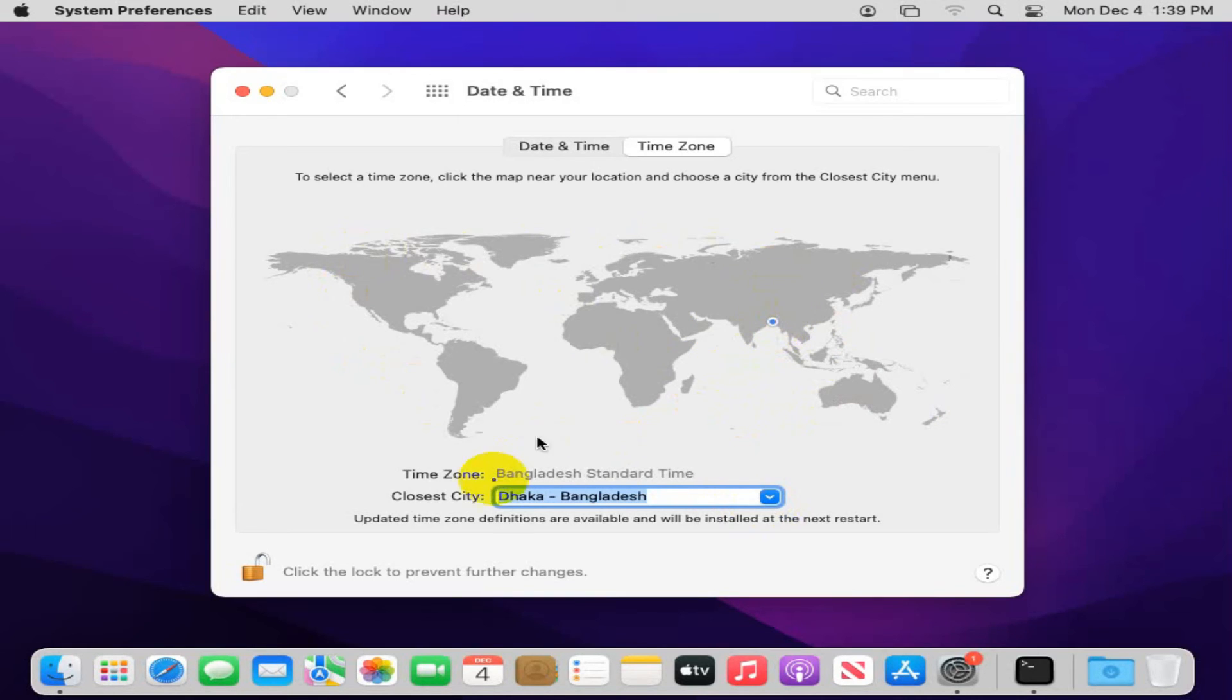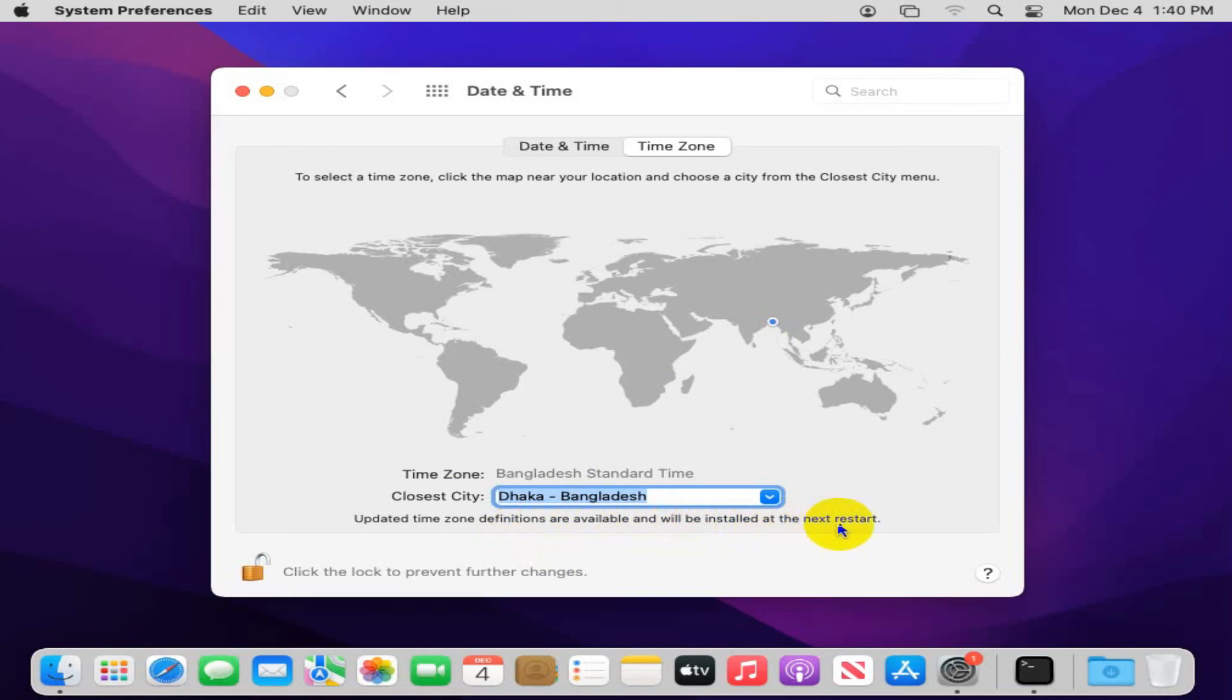Dhaka, Bangladesh. Update time zone definitions are available, and will be installed at the next restart. Okay.